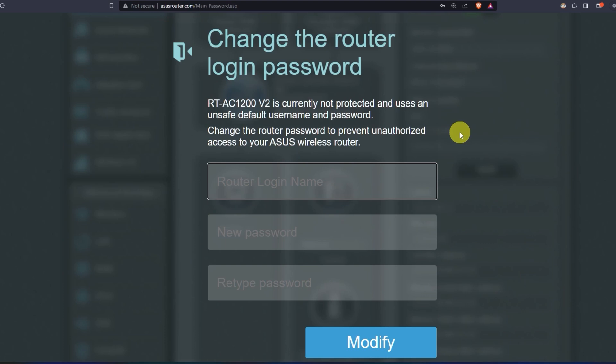First, come up with a new login and password to access the router's admin panel.